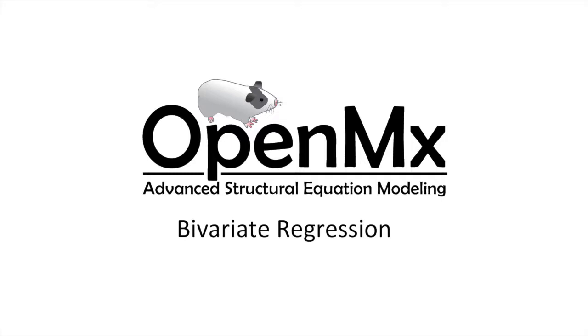Hello and welcome to the OpenMX video tutorial series. This video will teach you simple bivariate regression using matrix specification.